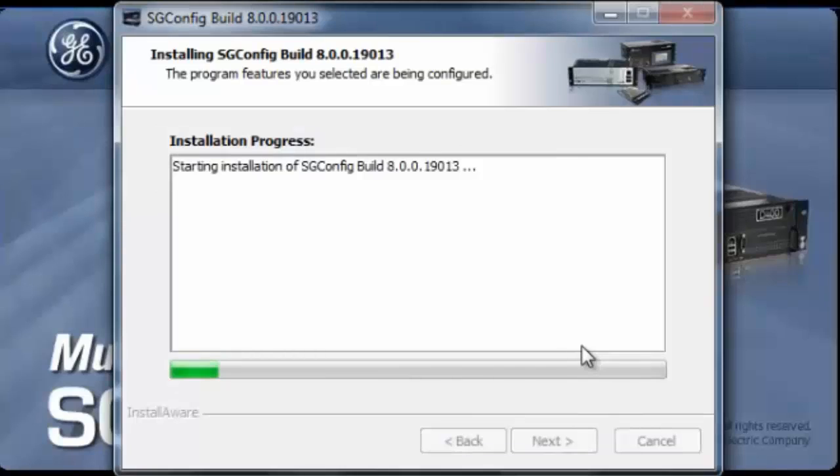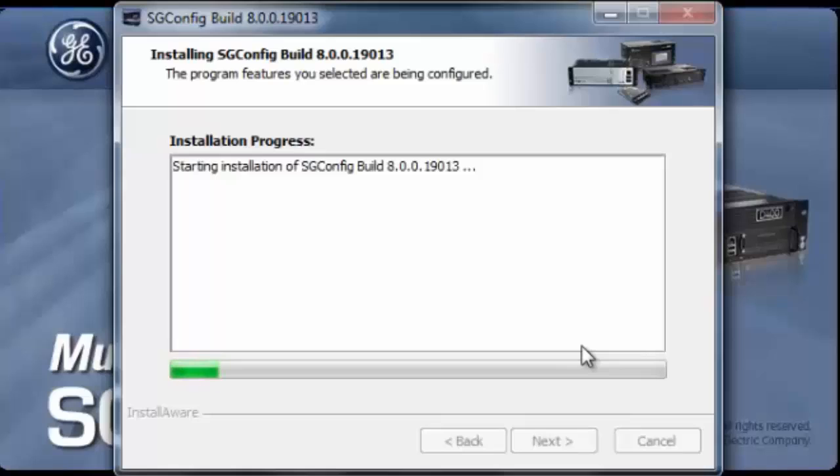The installation of SGConfig is starting after installing all the required pre-components for the proper execution of SGConfig.